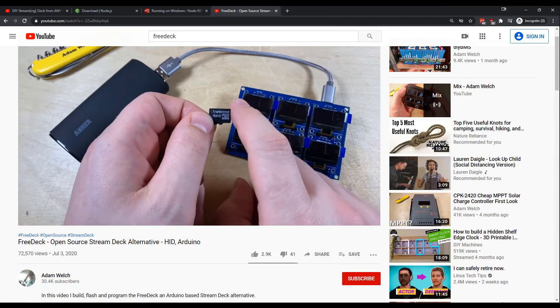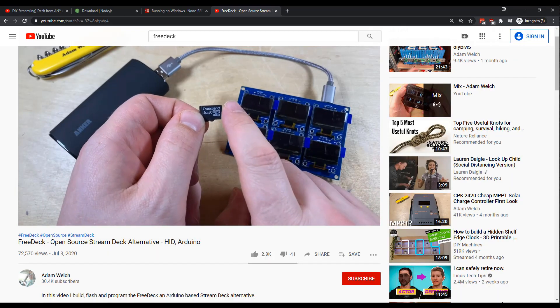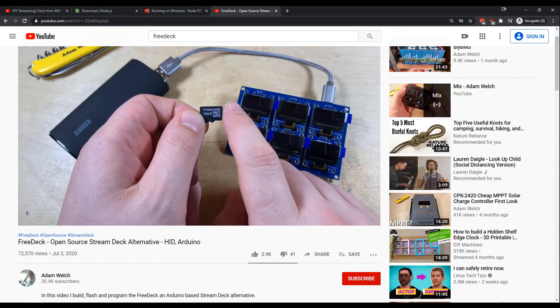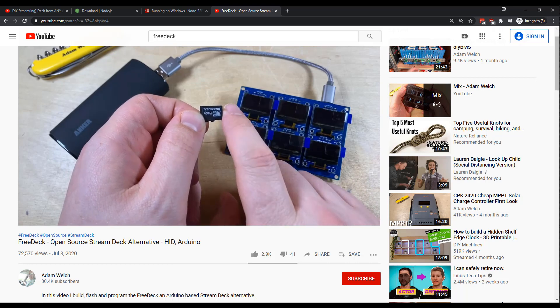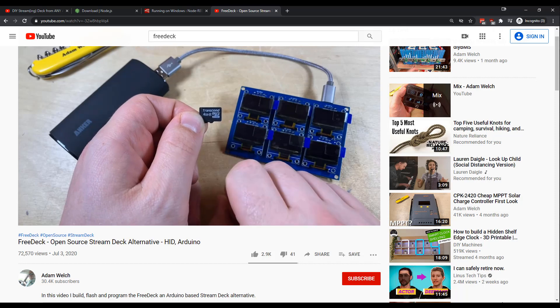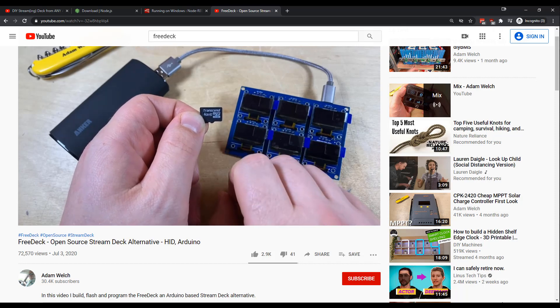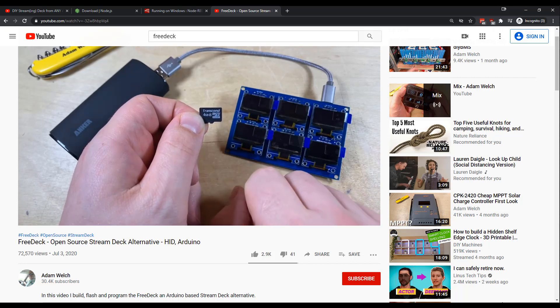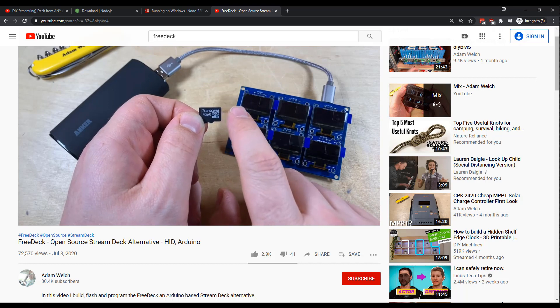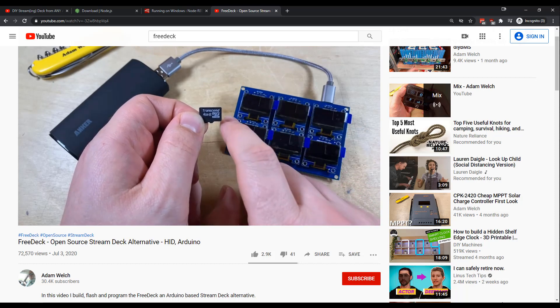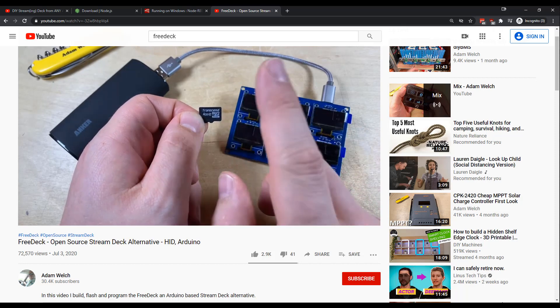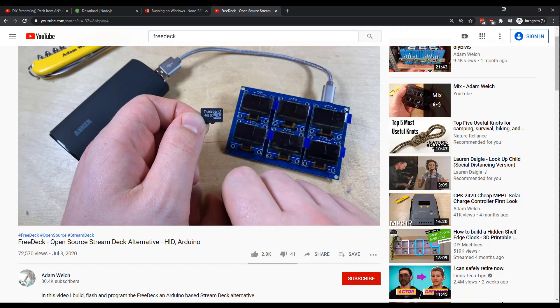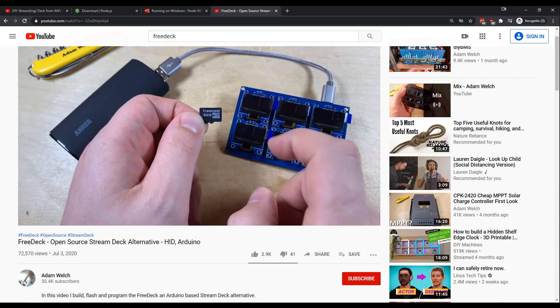Before we get started, I want to talk about Adam Welch's project, which is way more technically complicated than my project. His uses these little OLED screens and they act as push buttons. And it's an amazing project. Like from a technical perspective, way better than what I built. But I do want to point out some differences because they're not the same. And they approach this completely differently.